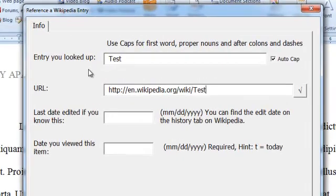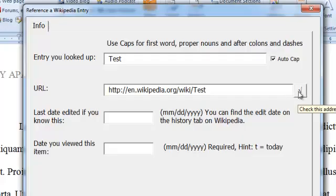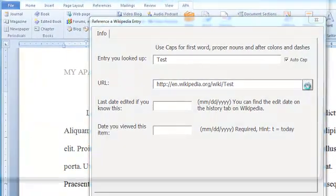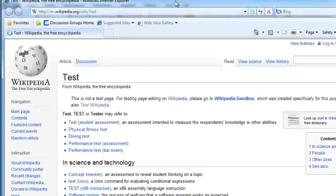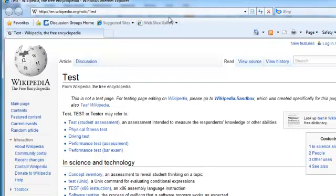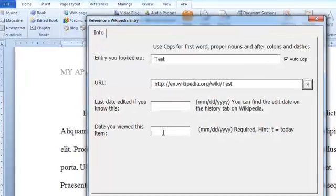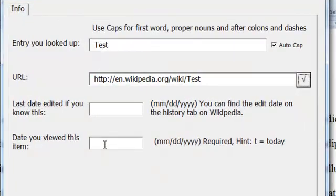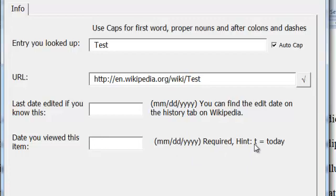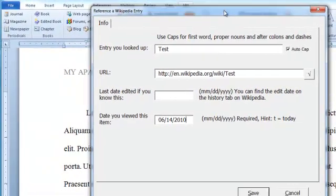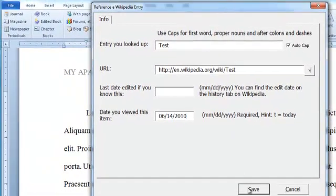Let's put in the word. If I wanted to double check that I've got the right address there, I hit the check mark. It goes out to Wikipedia, and sure enough, that is the correct address. I'm going to close that. I just need, I looked at it today, so T for today. And I'm going to click save.